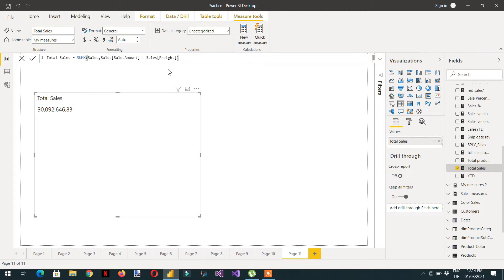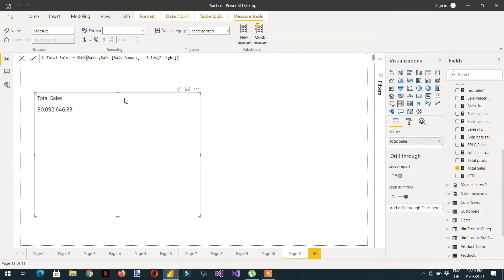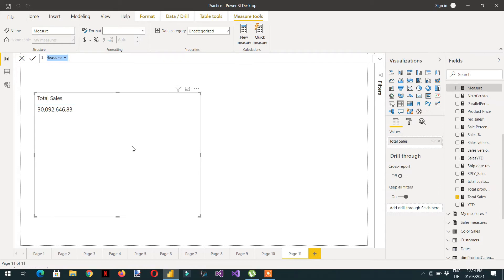Here you can see we have one measure that is Total Sale. Let's create one new measure — for example, Sale With Calculate.